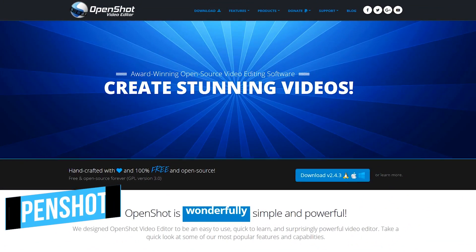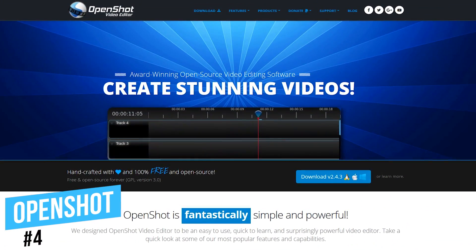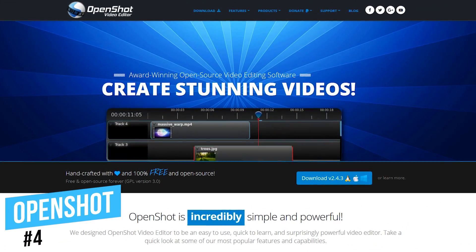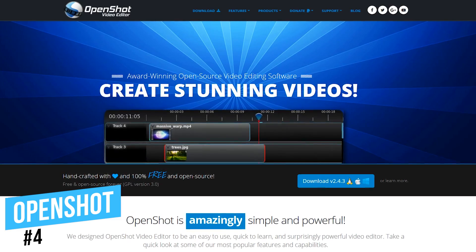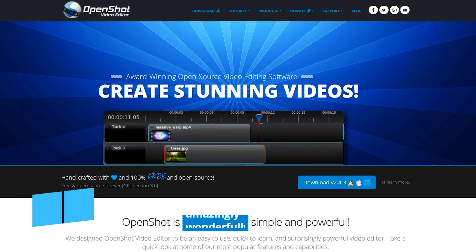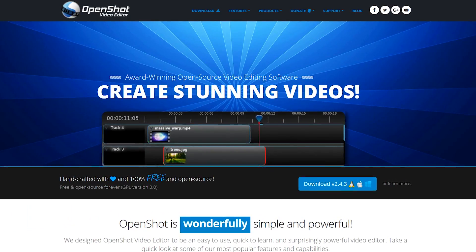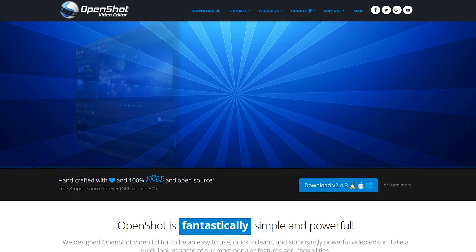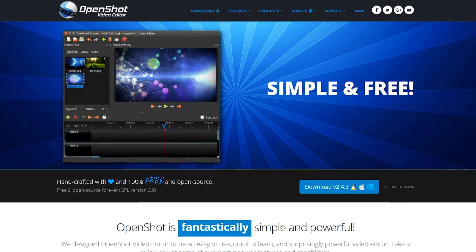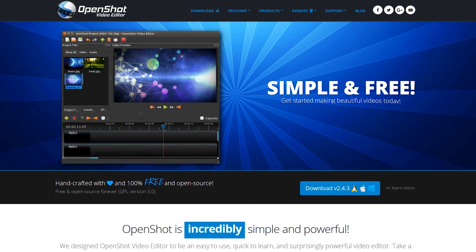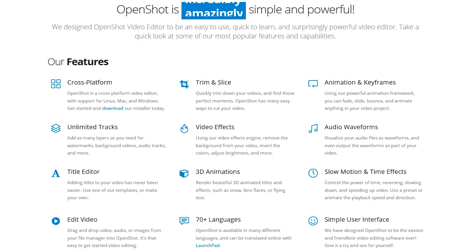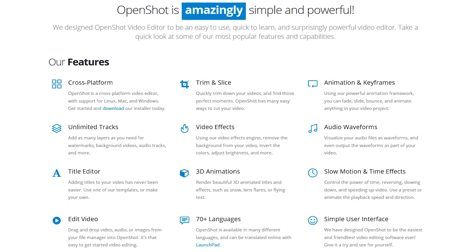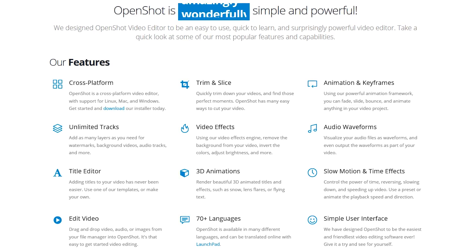In at number 4 is OpenShot. This free and open source video editor is great for beginners with less of a learning curve than some of the others mentioned in this video. This easy to use video editor includes a ton of features.